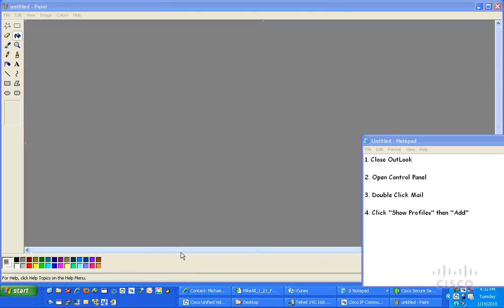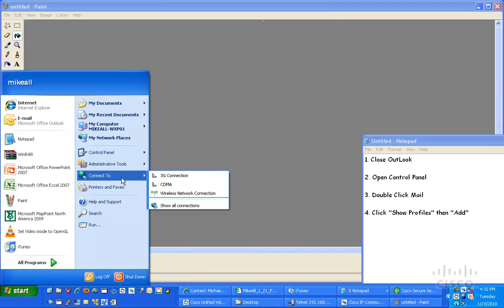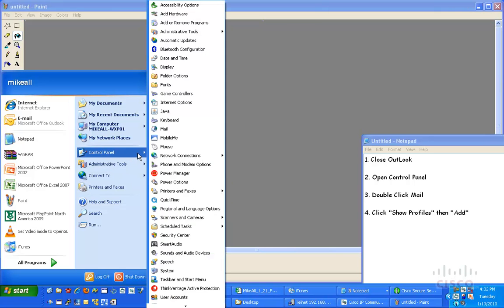The first thing I'm going to do is hit my Start button and go over to my Control Panel. From there, I'm actually going to click on the icon that says Mail.